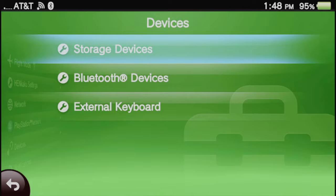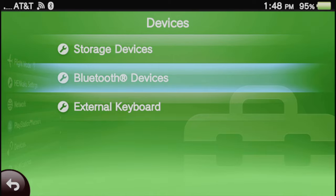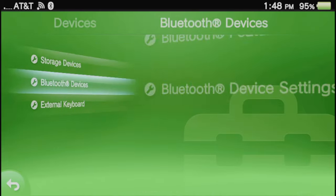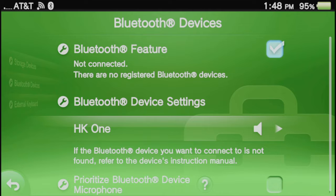Then in the Devices sub-menu, scroll down to Bluetooth Devices and select it with the X button. Then make sure the Bluetooth Feature checkbox is checked.